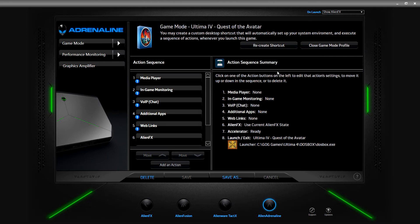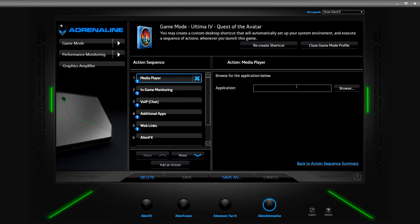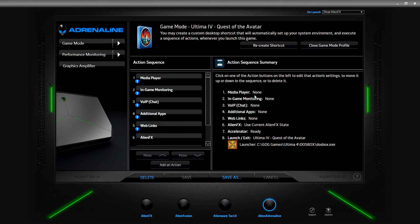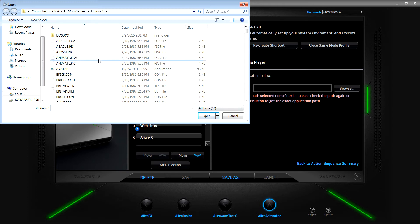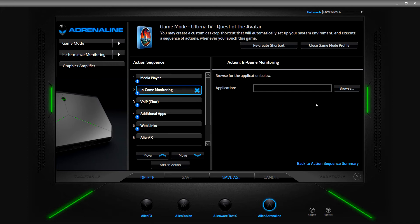Now you can see the game mode for Ultima 4: Quest of the Avatar. By clicking on this preset you can have a media player - right now it has media player: none, in-game monitoring: none, VoIP chat: none, additional apps: none, web links: none. Alien effects uses the current AlienFX state, whichever theme I have. There's also accelerator ready and then the launch action. All these things happen in sequence and then it launches the actual game. You can dictate what happens - the application path and so on.